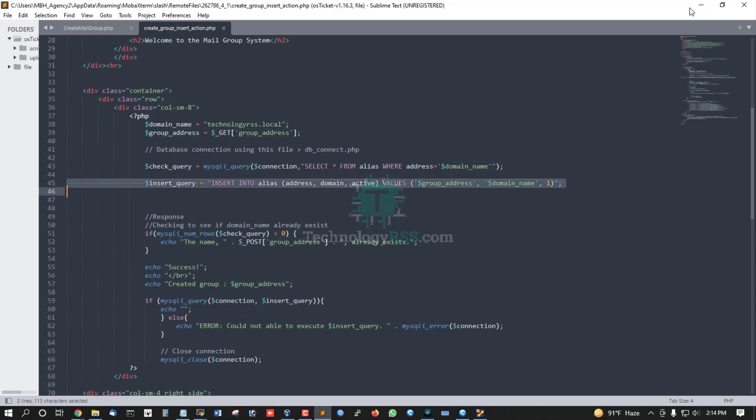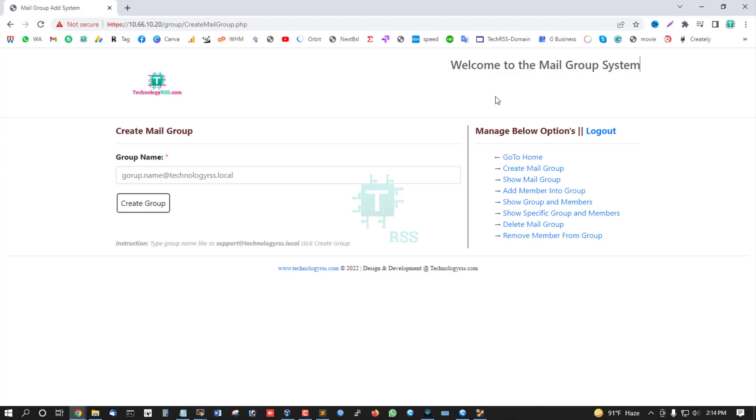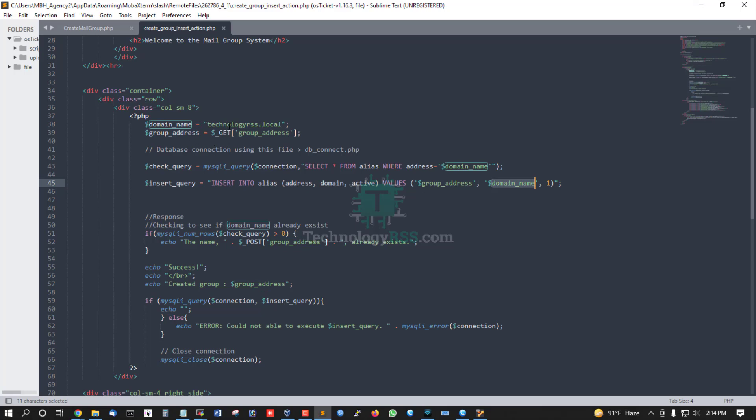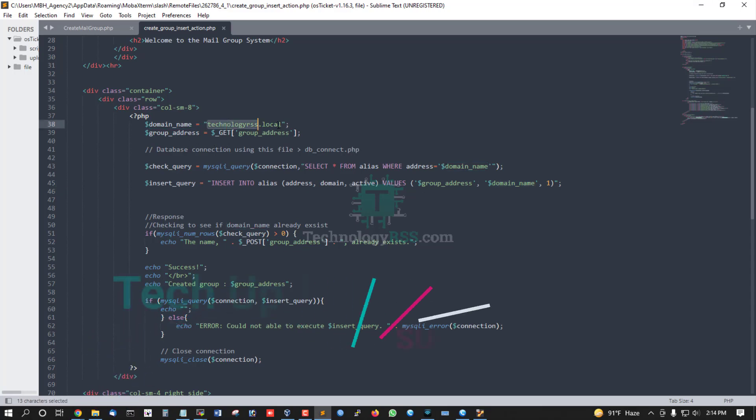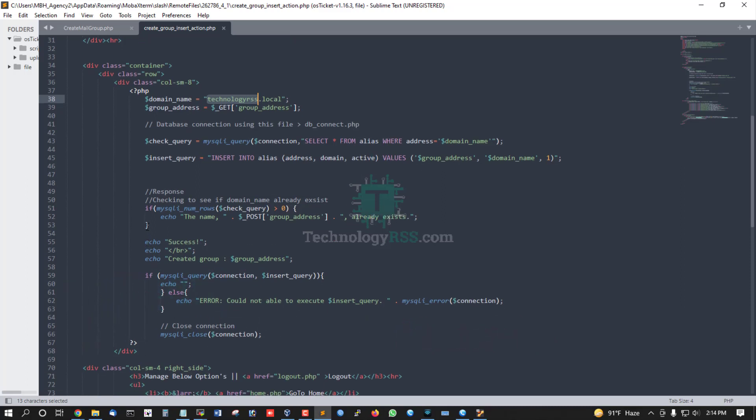When you create a group name and type your group name, this becomes the group address. The address is collected and inserted into your database. The domain name is permanent. After successfully creating the group, a success message displays the created group.